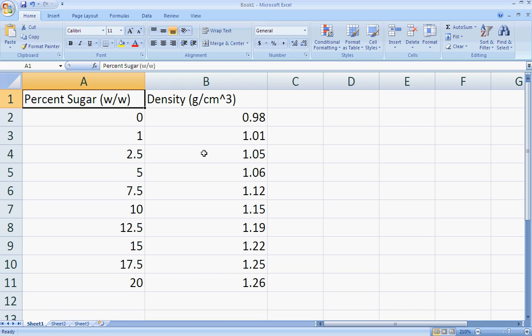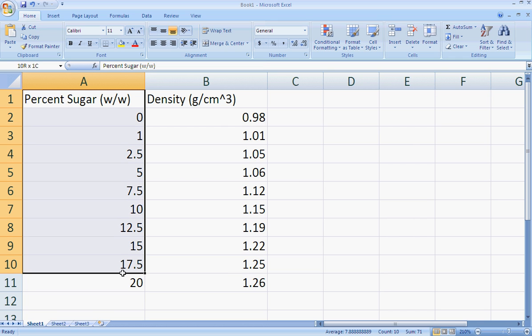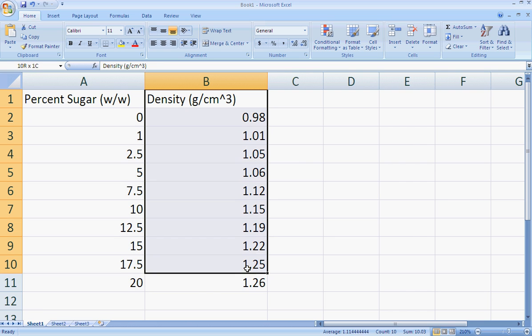This scatter plot is going to show a relationship between the percent sugar of our stock solutions, one we knew the concentration of, and the density of each of those solutions.